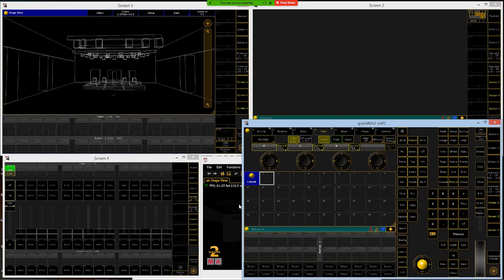We can create multiple layout views on this console and they're all stored in this pool. For us we're just going to be doing one because we don't really need more. If you want to do more later — by specific hanging positions or different things — you can totally do that, but for us we're going to start on number one.